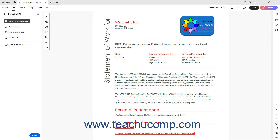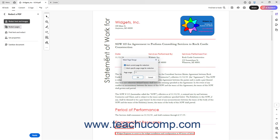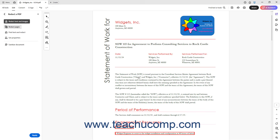Alternatively, to redact an entire page or a range of pages in Acrobat, click the Redact Pages button in the Redact PDF panel to open the Mark Page Range dialog box. Then select either the Mark Current Page for Redaction option, or the Mark Specific Page Range for Redaction option. If you choose the latter, enter the page range into the Page Range field. You can separate consecutive page range references with a hyphen, and non-consecutive references with a comma. Then click the OK button to mark the pages for redaction. The PDF pages then appear with a red border around them, like text or images.